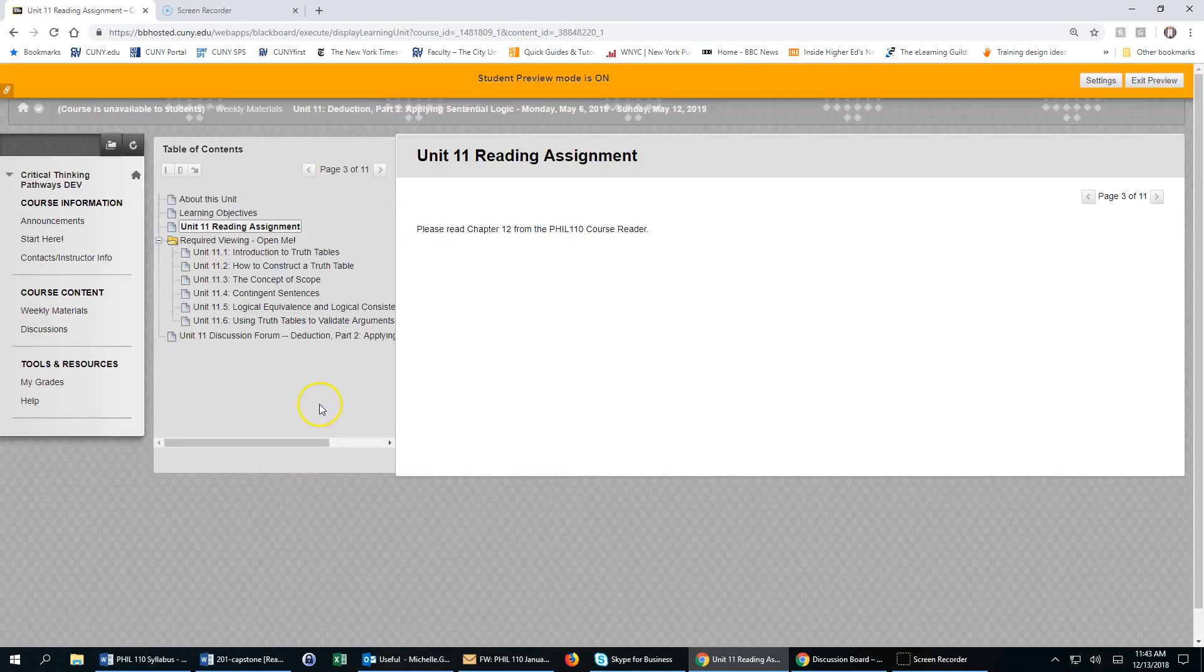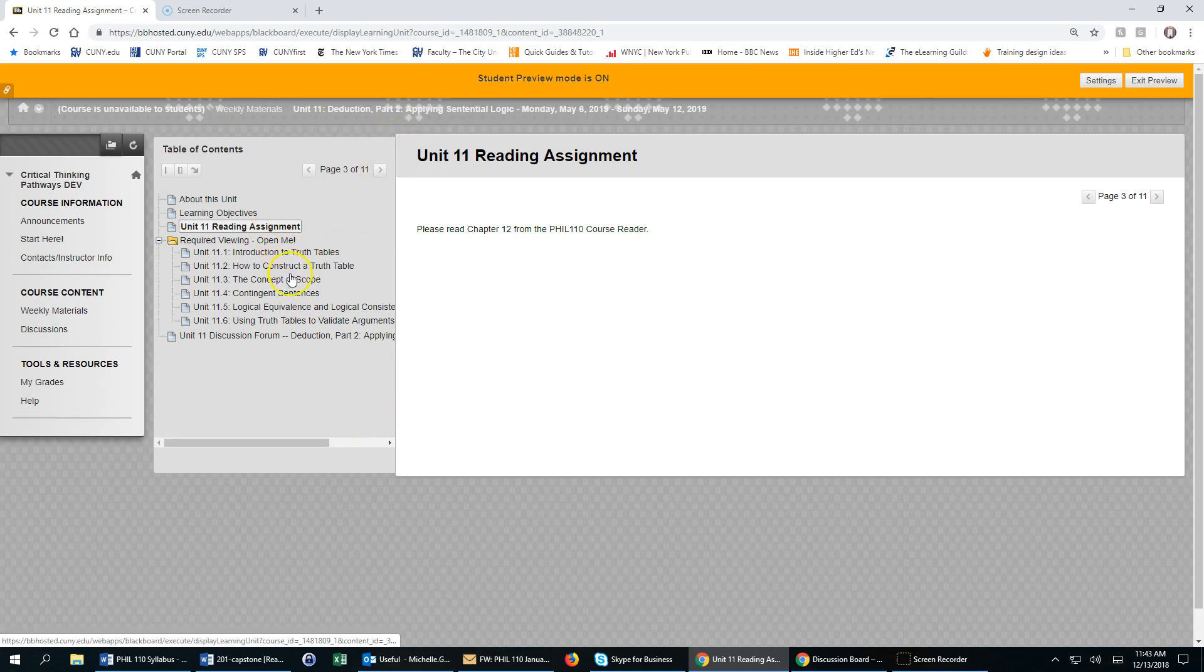Now please note that this is only possible if the week is not enforced sequentially. If it is, then you will not be able to skip ahead and click on any of the content.